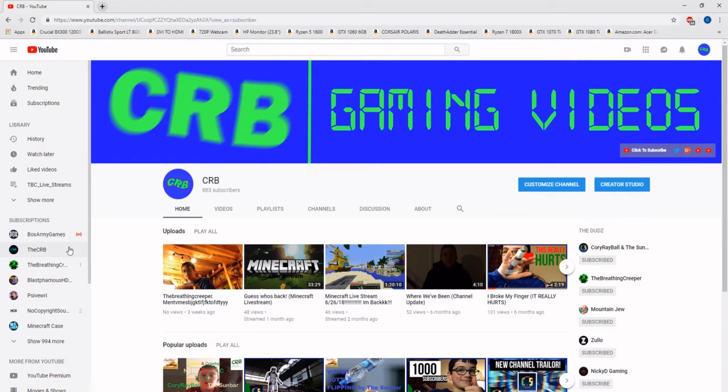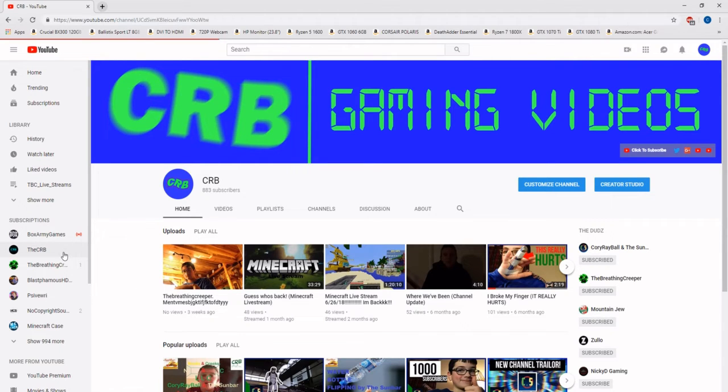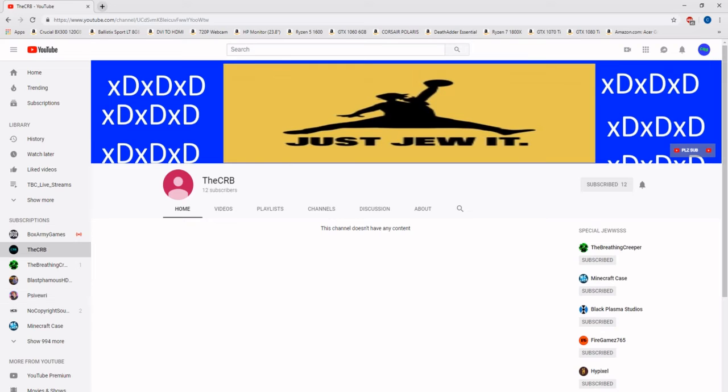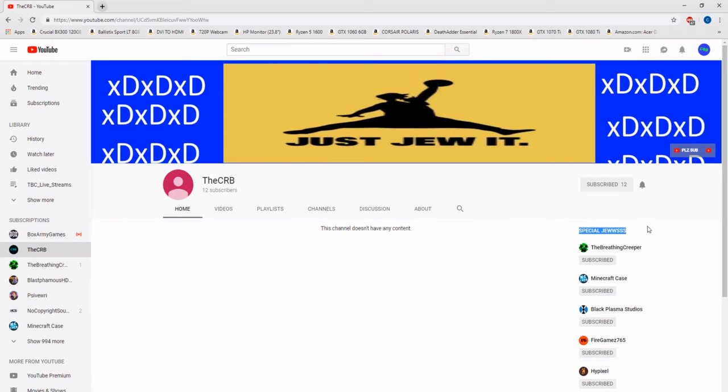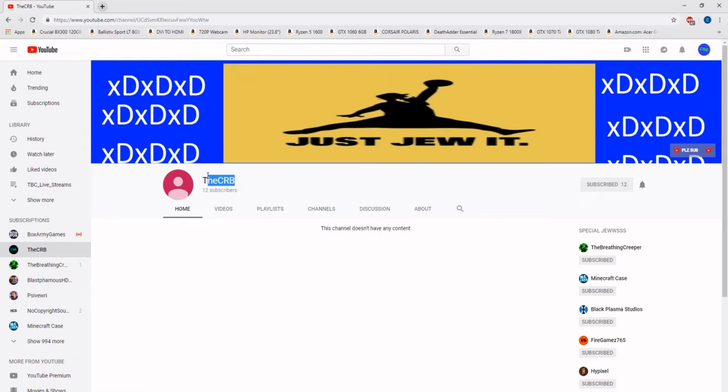But this is the new channel that I made. It's kind of got the goods, and it has all my special juice, because you know we need the special juice, and it's called The CRB. There's no videos on it yet, but I'll leave a link to it in the description if you want to check it out.